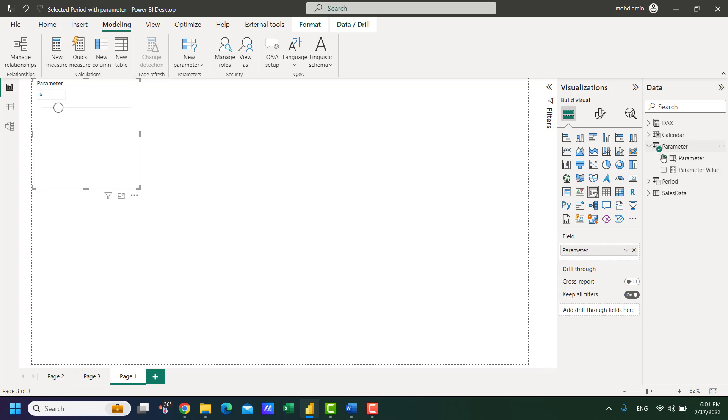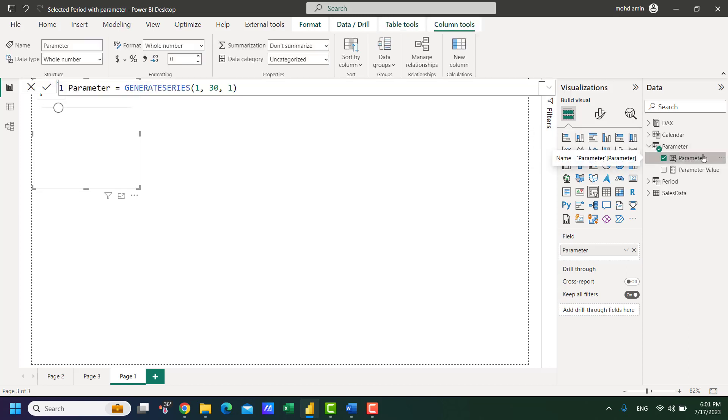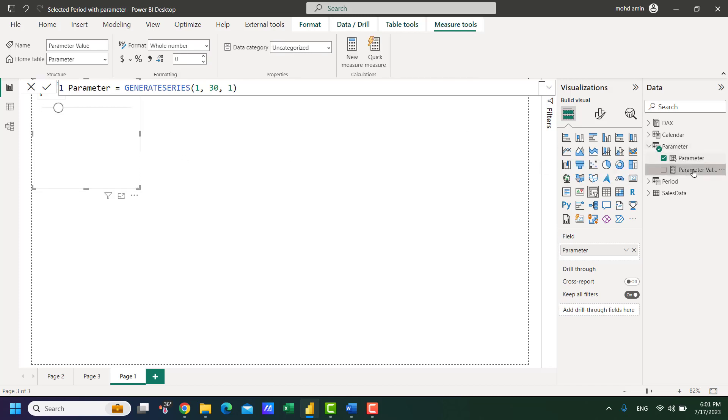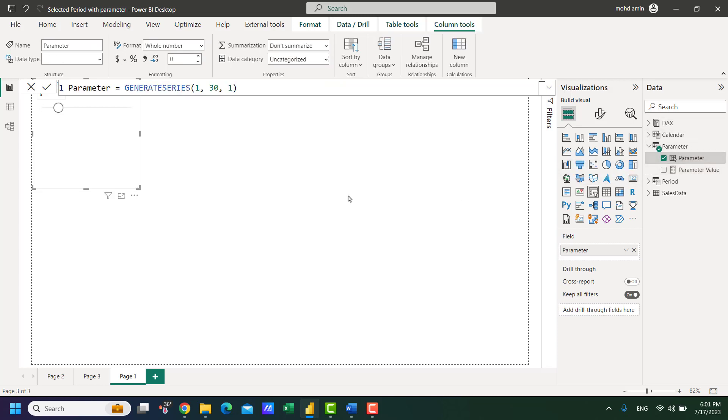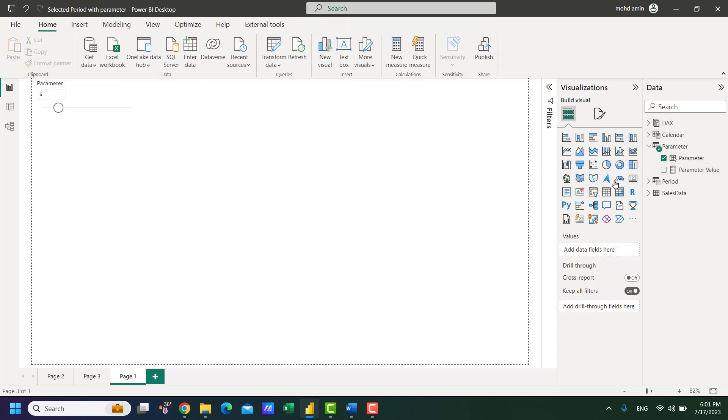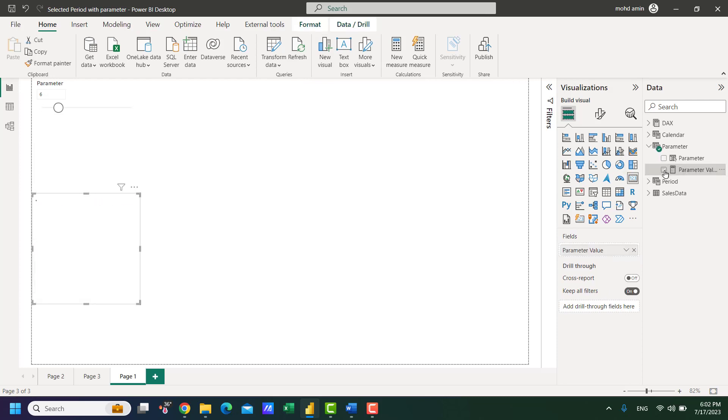So now this table contains a column that is used in the slicer and another measure that is the selected value of same column, displaying the selected value that will be used in the measures.